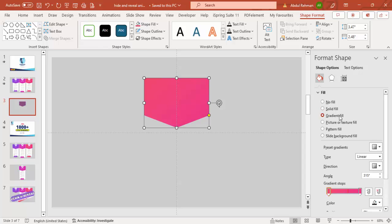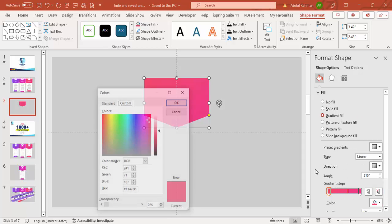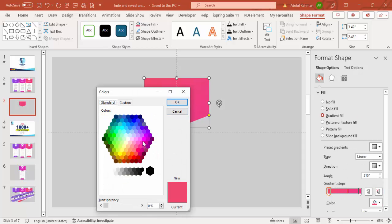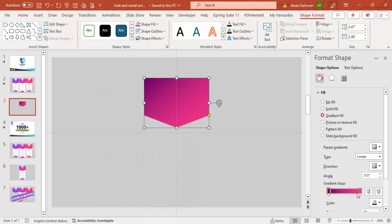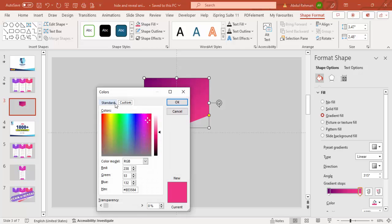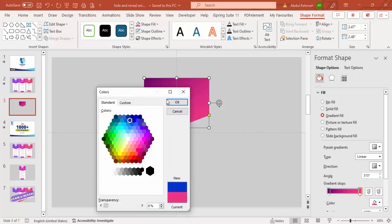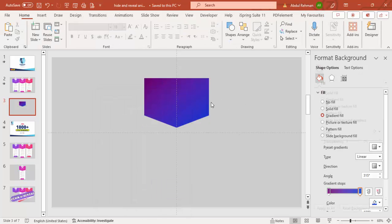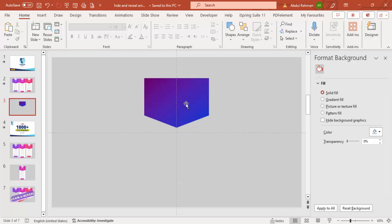Right-click and go to Format Shape. Select Gradient Fill. Add two color stops: the first stop as a dark purple and the second stop as a blue color. The result is a purple-to-blue gradient. Depending on your requirement you can change the colors as needed.